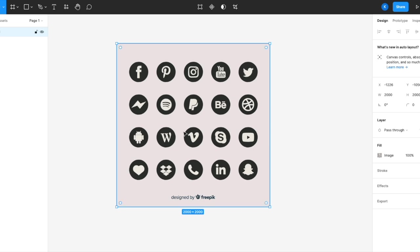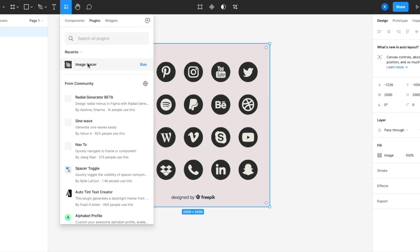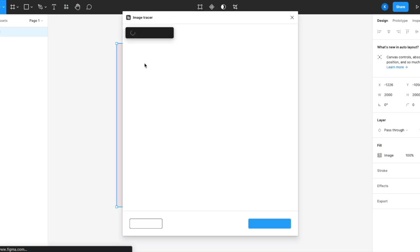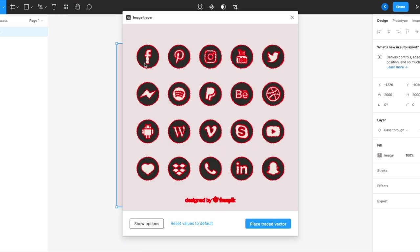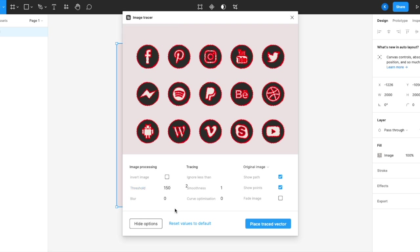Once you have your image, make sure you click onto it and it's selected. Go to resources, run your image tracer. So you can see that the plugin has already traced out the image. You can even show options and see what threshold you would like. Threshold meaning how detailed you want it to trace out.